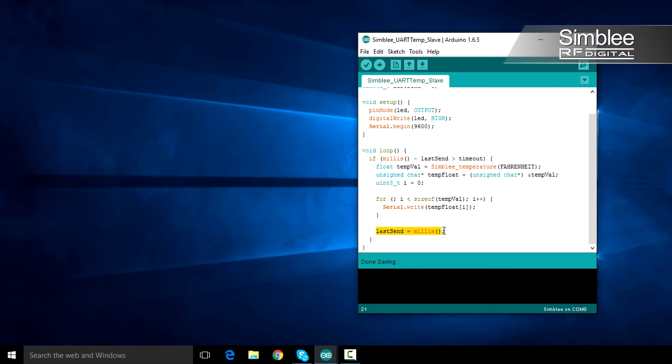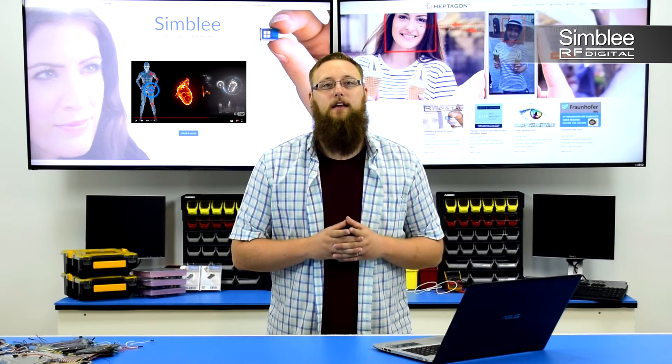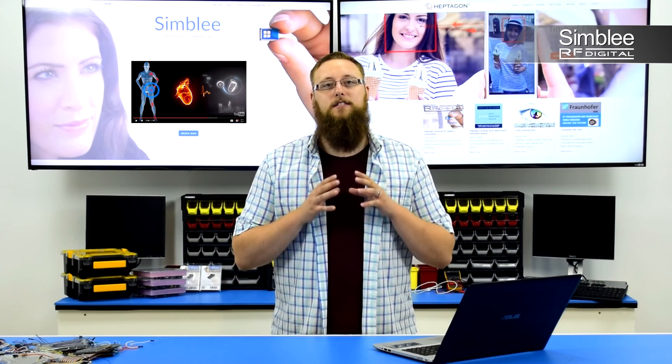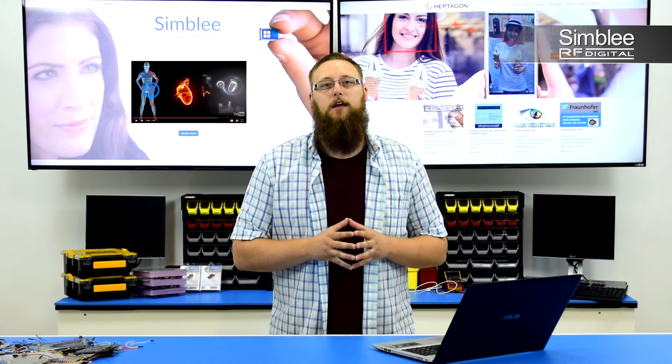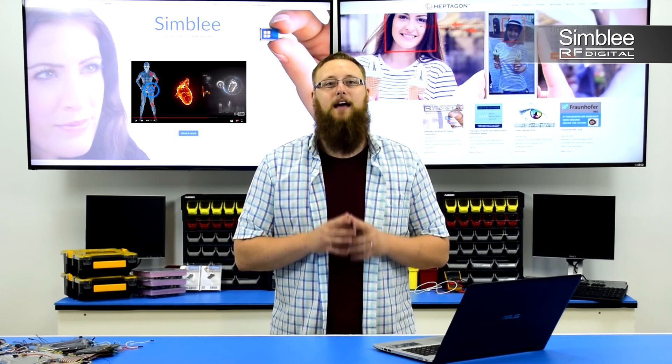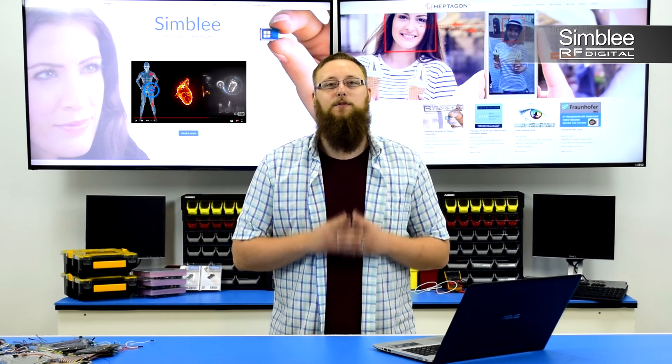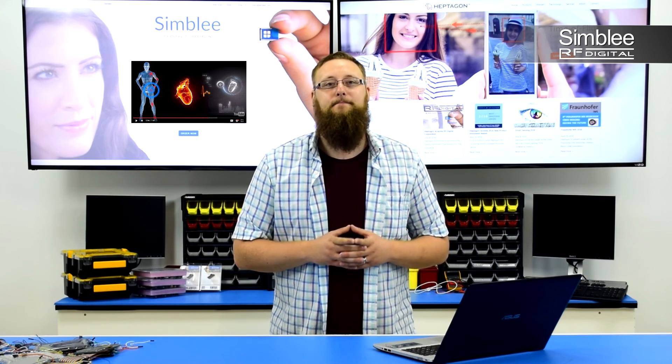That's it! For more videos like this, visit our Symbly YouTube channel, and for more information on our products, visit Symbly.com. Thanks for tuning in, and we'll see you next time!